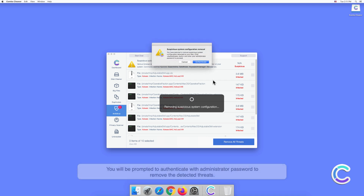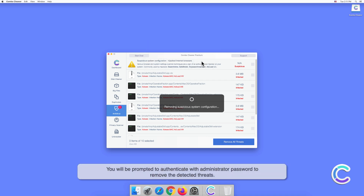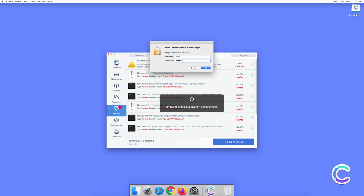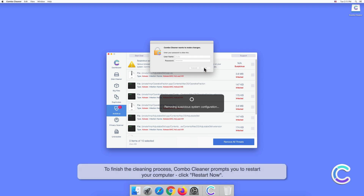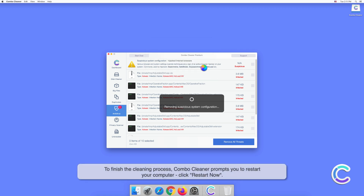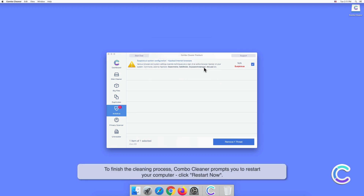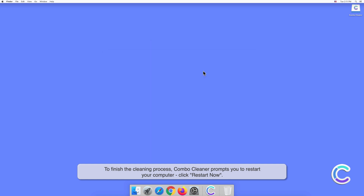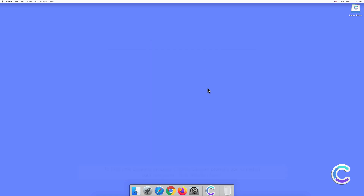You will be prompted to authenticate with your administrator password to remove the detected threats. To finish the cleaning process, ComboCleaner prompts you to restart your computer. Click Restart Now.